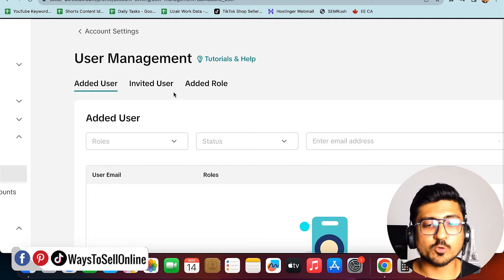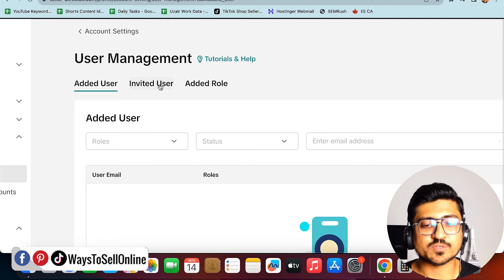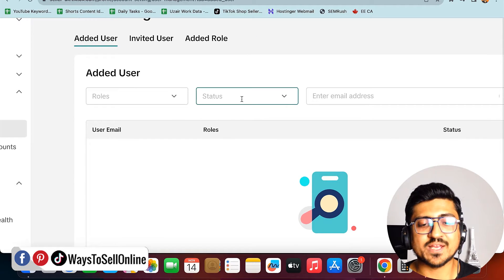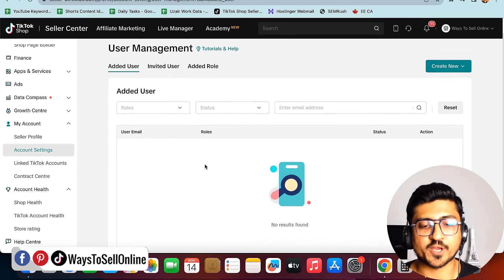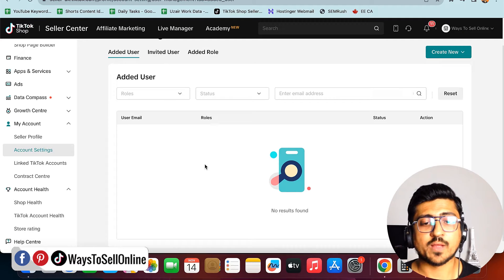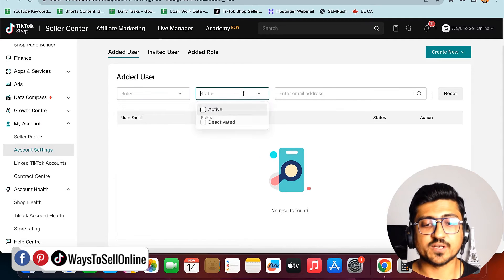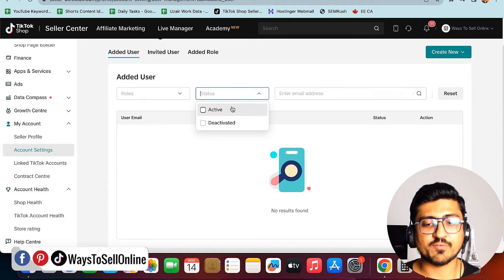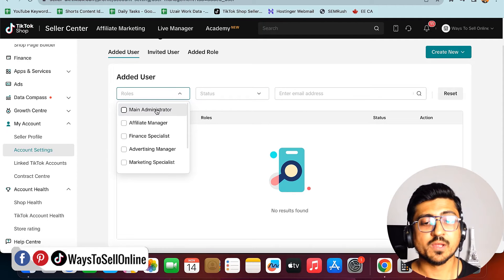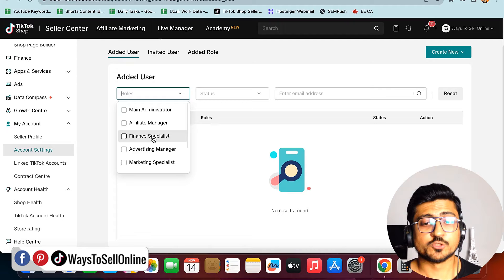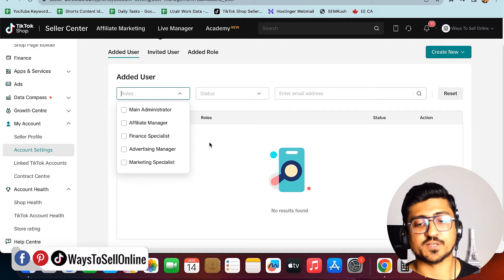When you click on User Management, you'll see three tabs: Added User, Invited User, and Add Role. If you've added any users before, you'll see a list of them here. You can sort them by role or status — activated or deactivated — and the roles available are main admin, affiliate manager, finance specialist, and advertising manager.